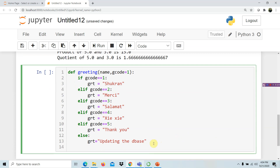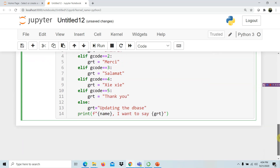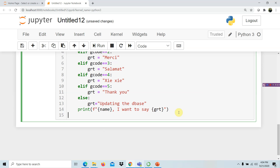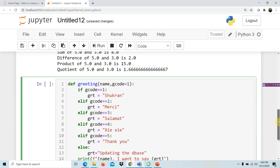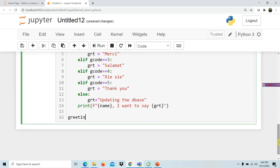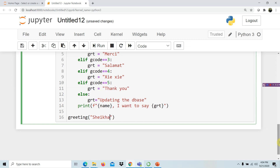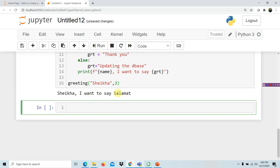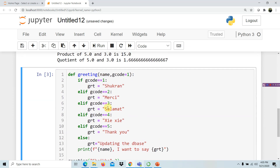After the conditionals, we print: the name variable, 'I want to say', and then the greeting variable grt. For the function call, let's say the name is 'Sheka' and we specify greeting code 3. When we run this program, it outputs: 'Sheka, I want to say Salamat' — which is the greeting for code number three.